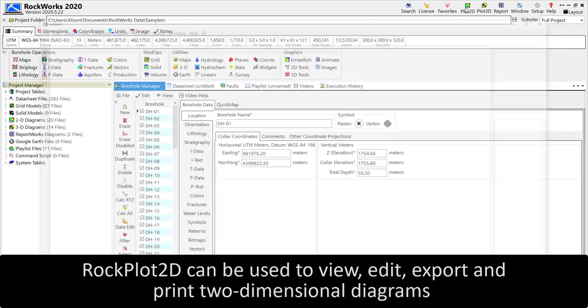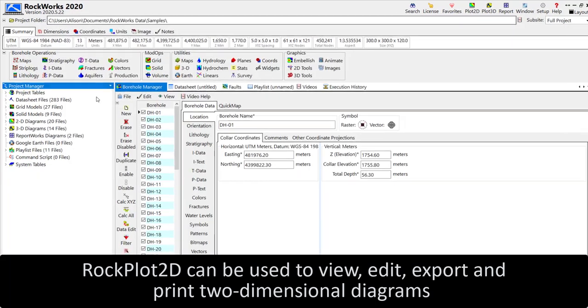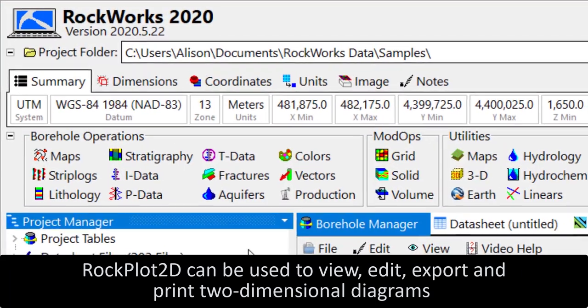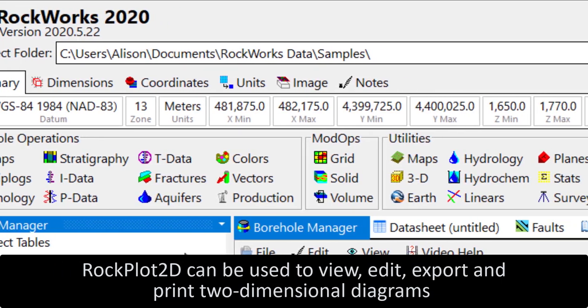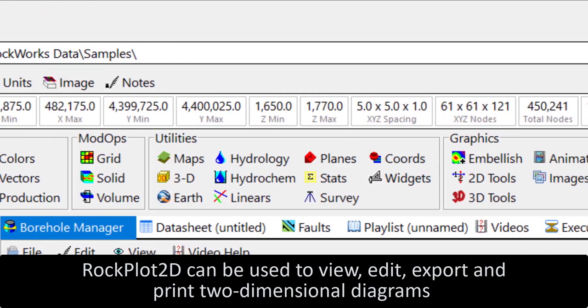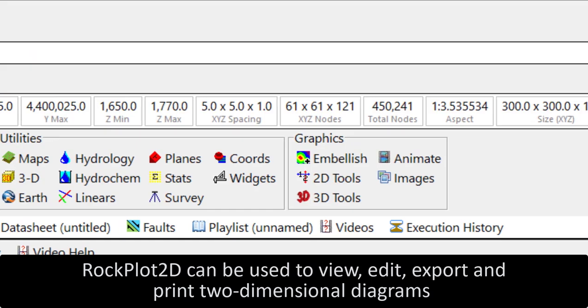RockPlot 2D can be used to view, edit, export, and print diagrams created using the RockWorks borehole operations, mod ops, utilities, and graphics tools.